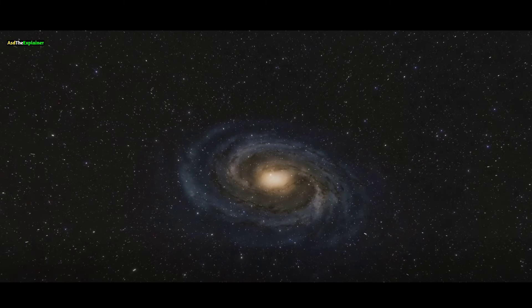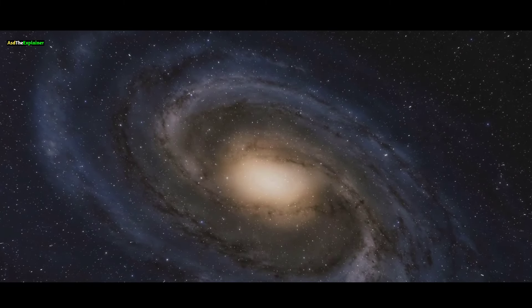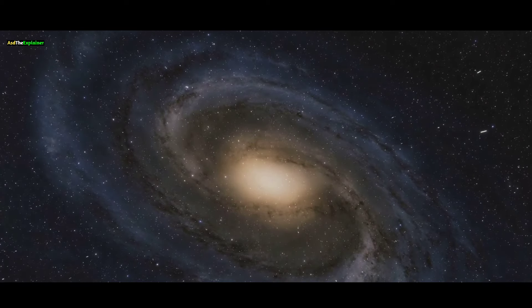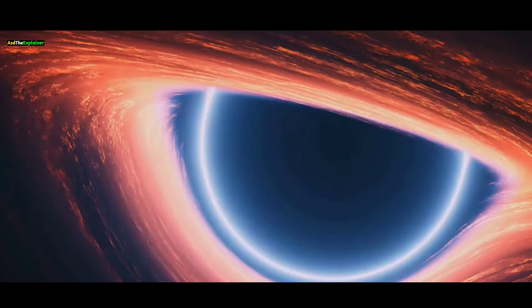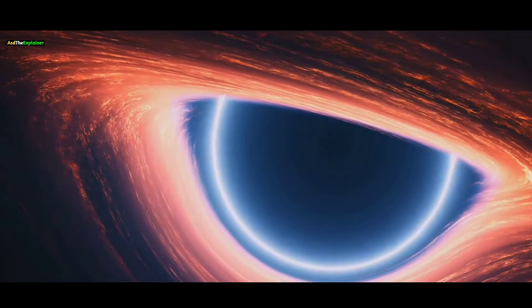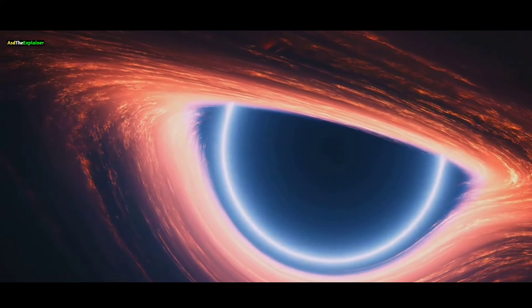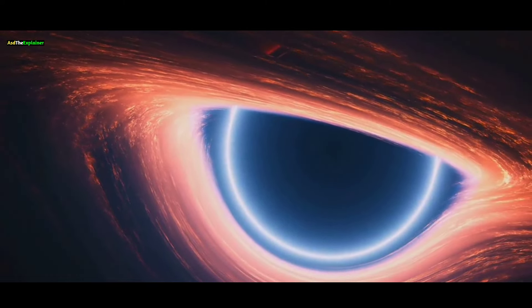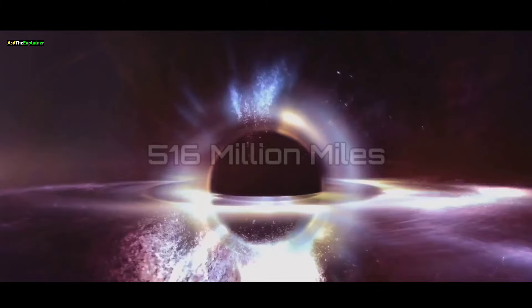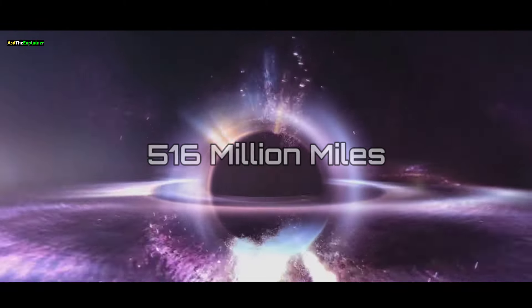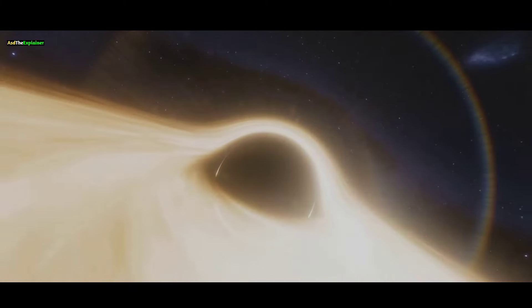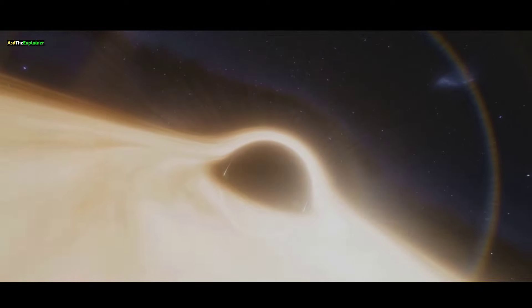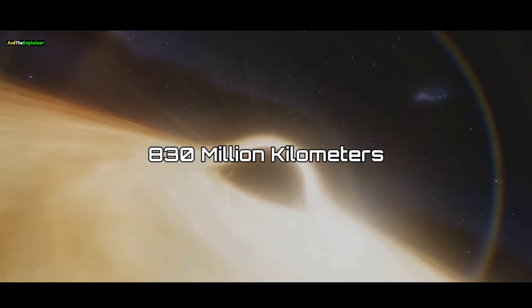Nestled within its luminous core lies a captivating secret, a supermassive black hole shrouded in mystery. This enigmatic entity is believed to span a diameter of 516 million miles, surpassing Jupiter's orbit by a staggering 830 million kilometers.